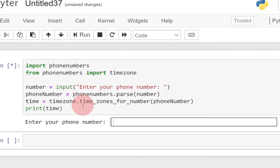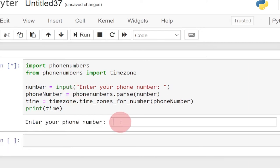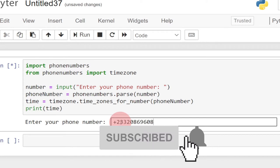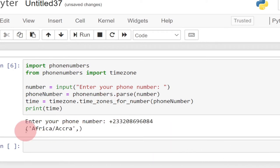Let me run this code again and enter another number — this one is a Vodafone Ghana number — and it's also going to give me the time zone. You can see it's also giving me Africa/Accra. You can try this program with your own number and see how it works. Remember to subscribe to this channel if you are new, and don't forget to turn on the notification bell so you don't miss any upcoming videos. Hit the like button so more people can watch this video.